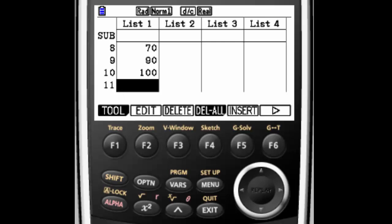And that's how you input information into a table in a Casio graphing calculator. If you have any questions, let me know. Thanks. Have a great day.